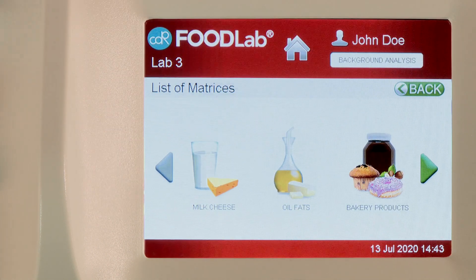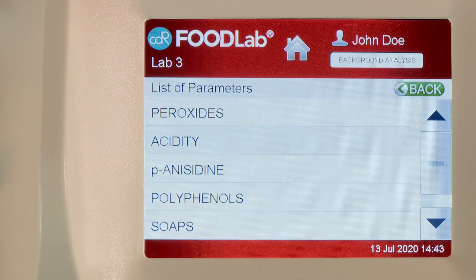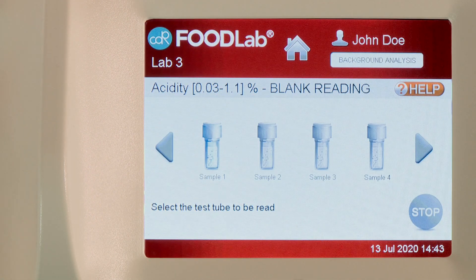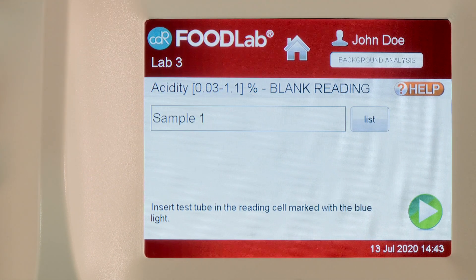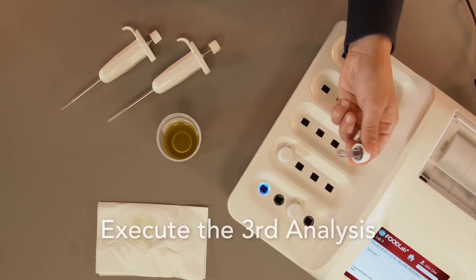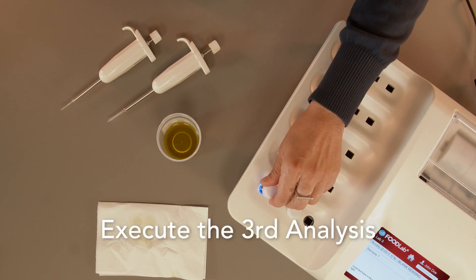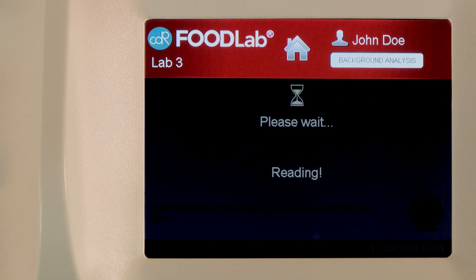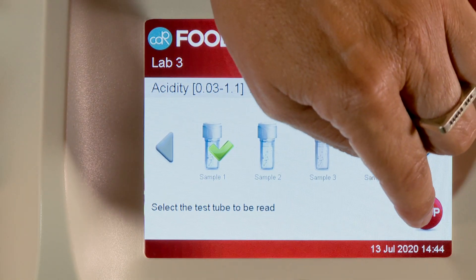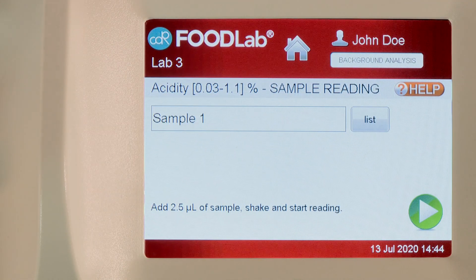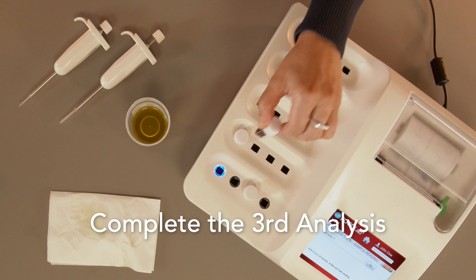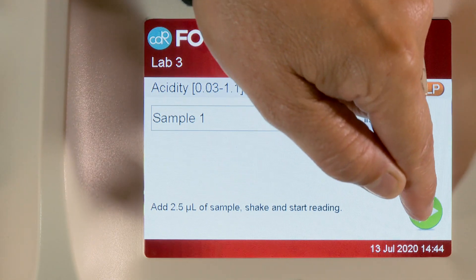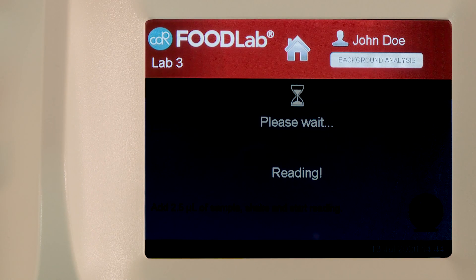Then, select the third analysis from the menu. Then, press Next to start the photometric reading.